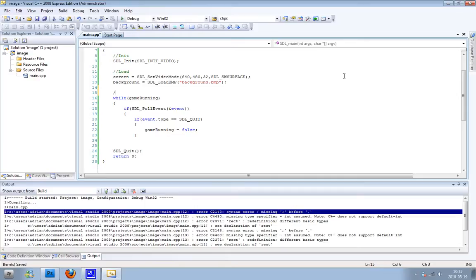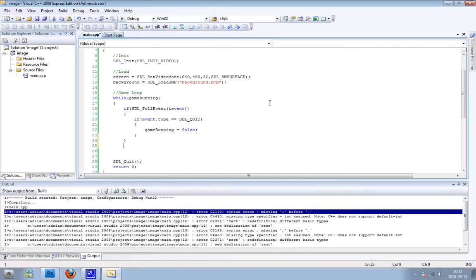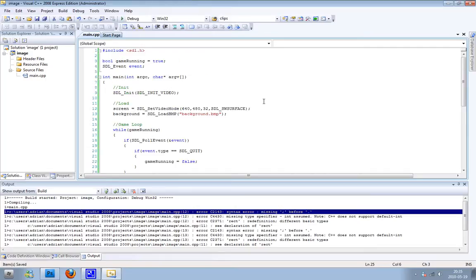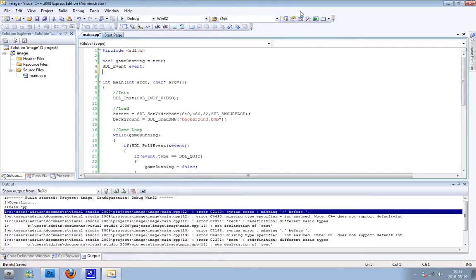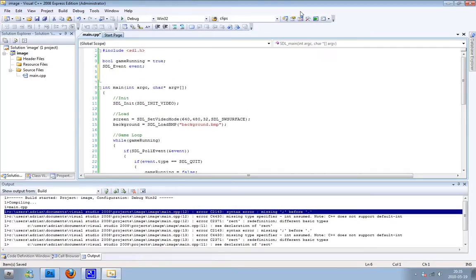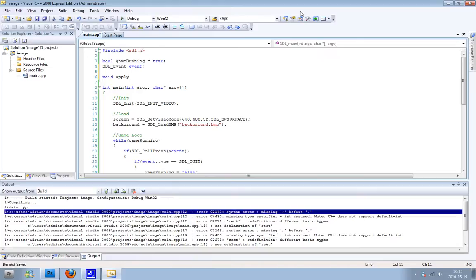So I can make a comment here, write game loop. Now I'm just going to write a function to apply surfaces, so I can apply the background surface to the screen. And I'll also use this. You write the function with void, and then the name of the function. I'm just going to call it apply_surface because that's what it does.